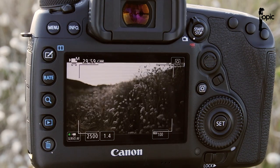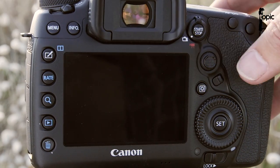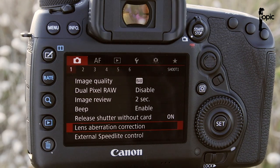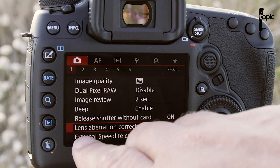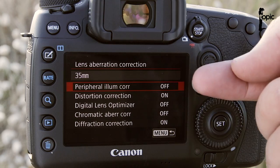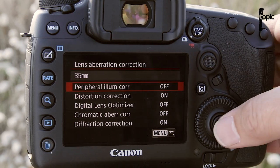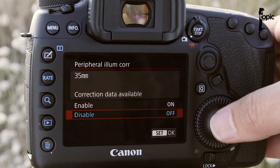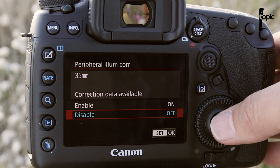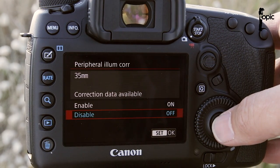And we'll see the banding is gone. Now, if we're in normal stills mode and you get the same error, also just go into your lens aberration correction. You'll see now you'll have a couple more options than in video. Once more, just make sure that peripheral illumination correction is actually disabled.